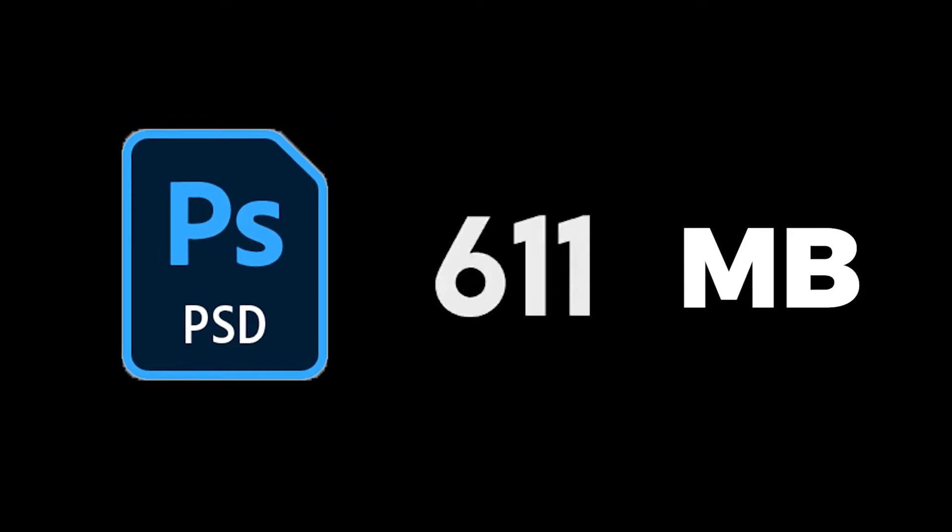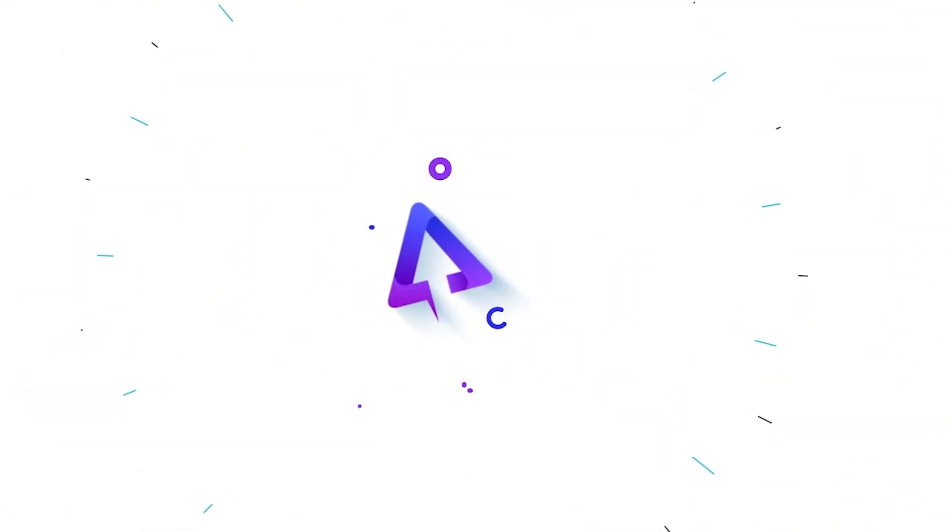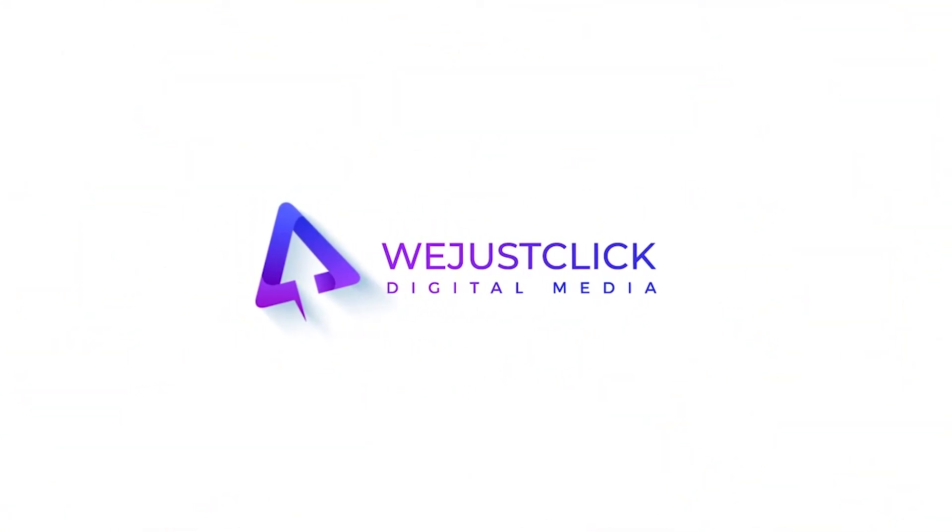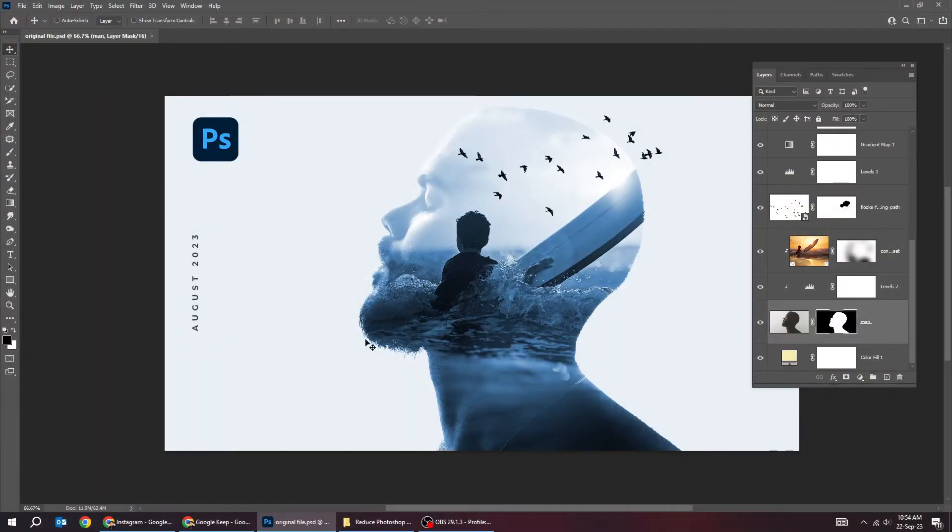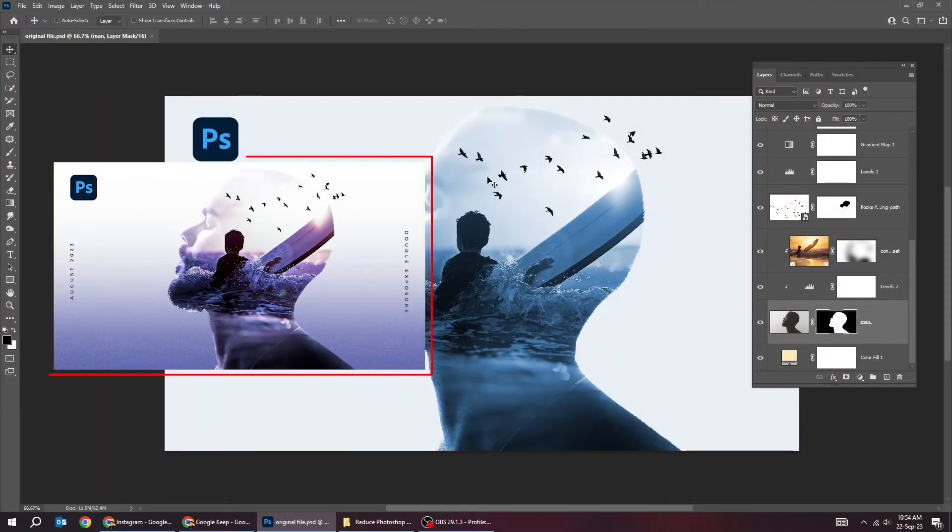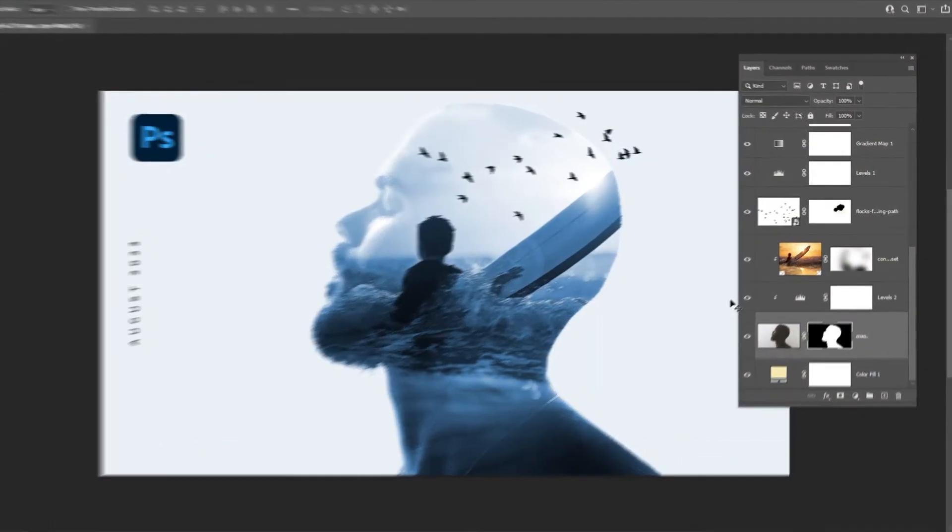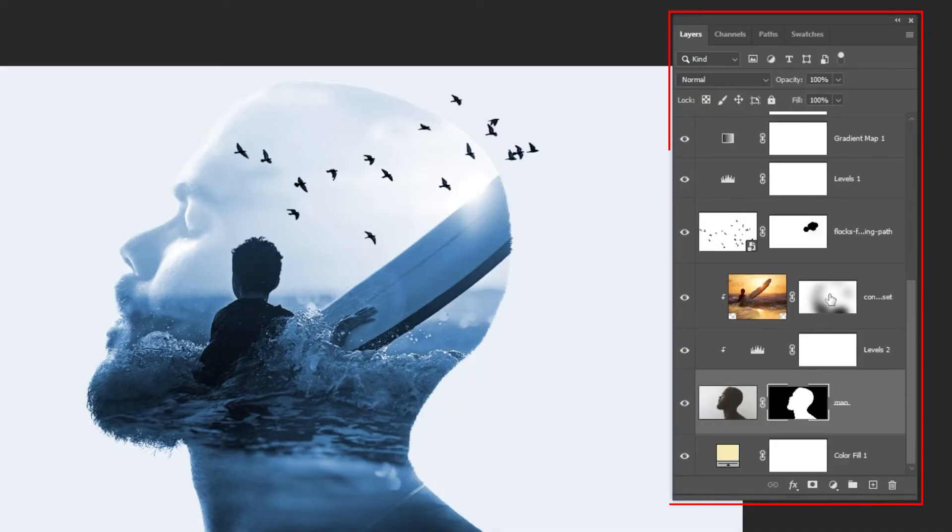5 Quick Steps to Reduce Your Photoshop File Size. Open your Photoshop file. By the way, you can check this double exposure tutorial from the link in the description below.